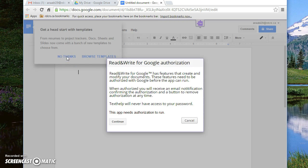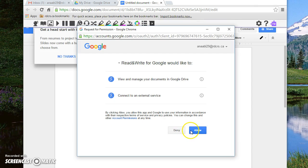And now what is asking for is authorization. You must click continue, allow.